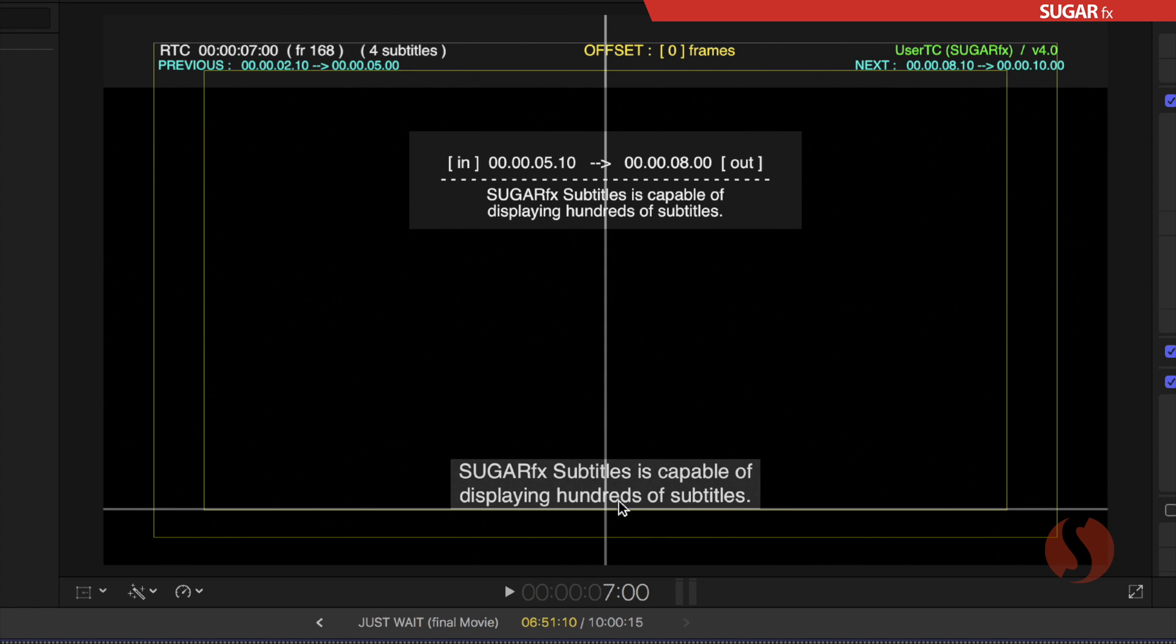Down here below we can see the result of the creation of this subtitle with the little box and appearance that is set up in the parameters.